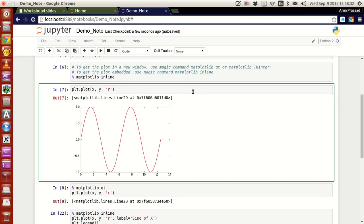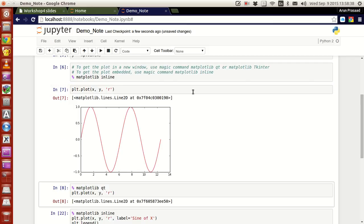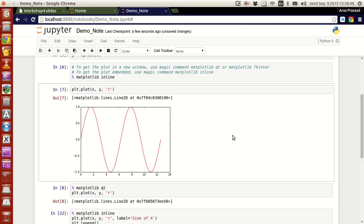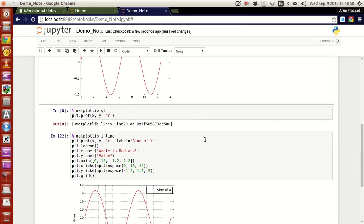Now what I do is, if you press plt.plot and press shift enter, the plot function will work and the plot gets embedded within the cell itself, within the notebook itself.